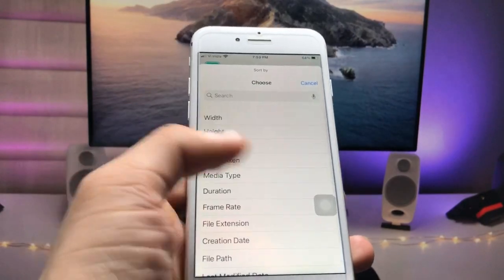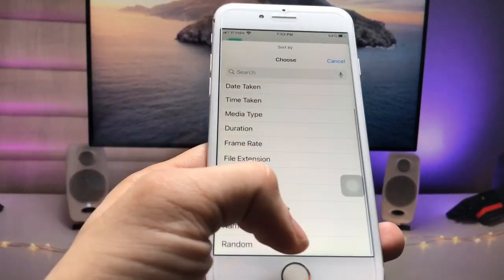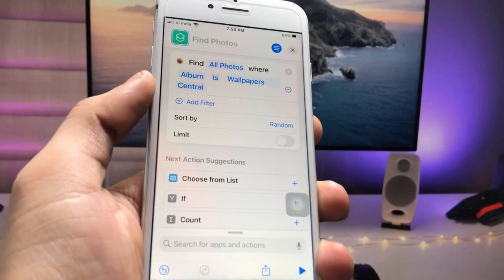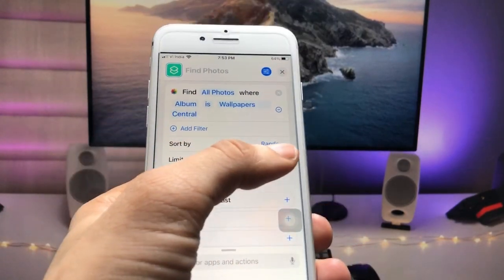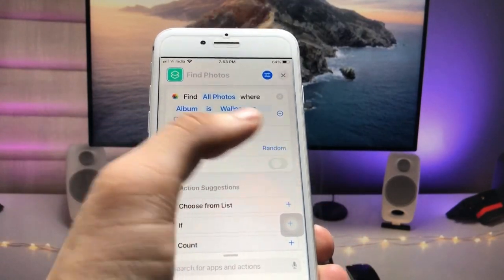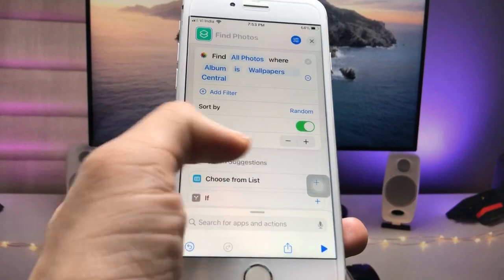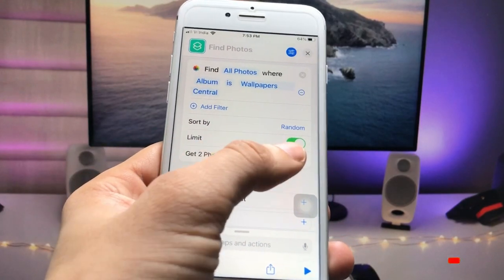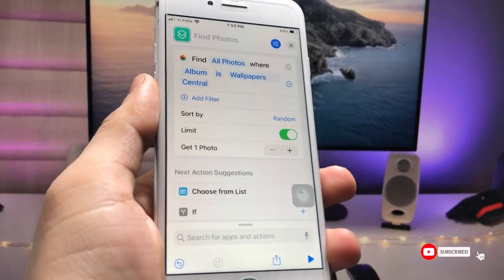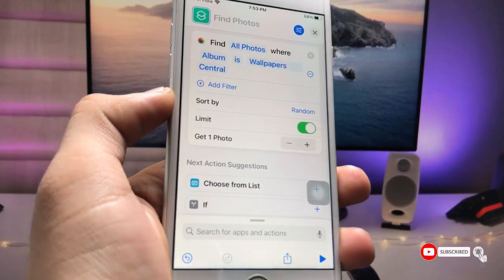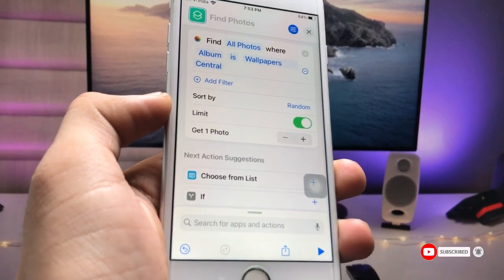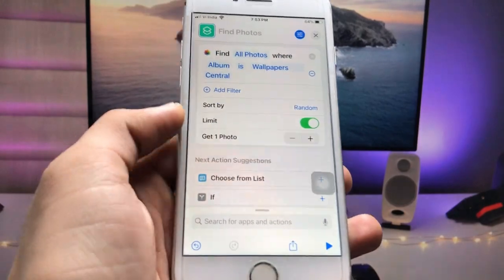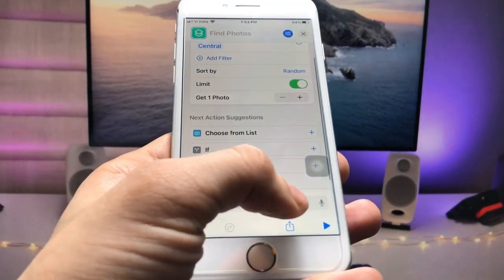After selecting your album, click on the 'None' option and select 'Random' — your wallpapers will be automatically changed randomly. Now turn on the 'Limit' option and click the minus button to set it to one photo at a time, so you change one photo at a time with a single tap.